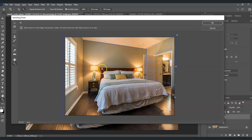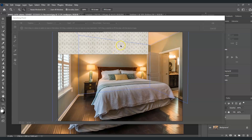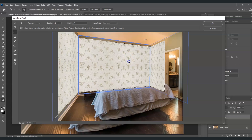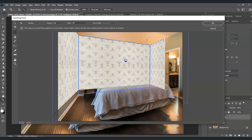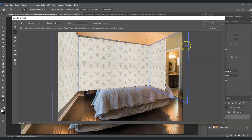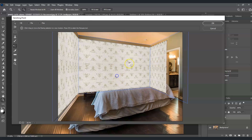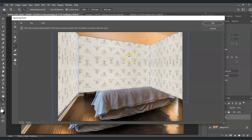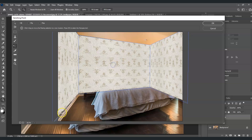Now let's paste the wallpaper we copied earlier by pressing Ctrl+V. Click and drag it onto the perspective grid we just created to snap it into the correct perspective. It may not fill the entire plane, so press Ctrl+T for the Transform command and drag the handles to fill the entire wall area.